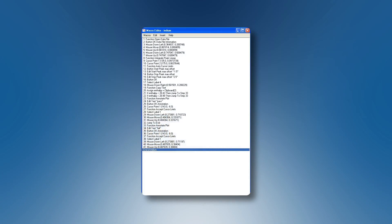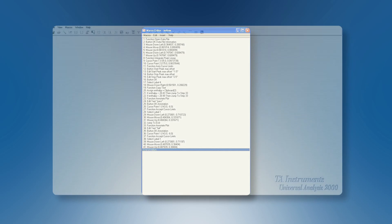This TA Tech Tip is on how to create a pass-fail macro. Such a macro is designed to perform an analysis, compare the result with a predefined value, and post a pass-fail message depending upon the result of the comparison. We will create as an example a macro that calculates the indium melting enthalpy, comparing it to its theoretical value of 28.71 Joules per gram. If it deviates more than 1% from this value, we will post a fail message.